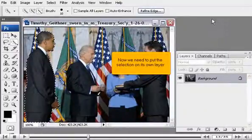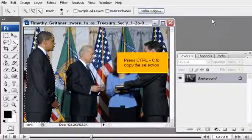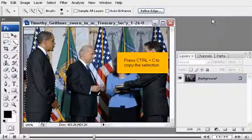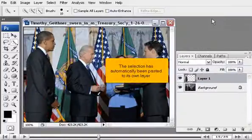Now we need to put the selection on its own layer. Press Control plus C to copy the selection, then press Control plus V to paste it. The selection has automatically been pasted to its own layer.